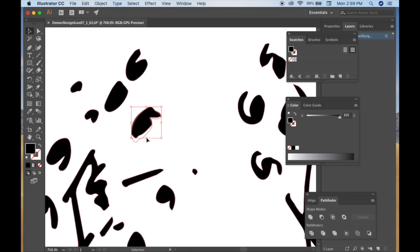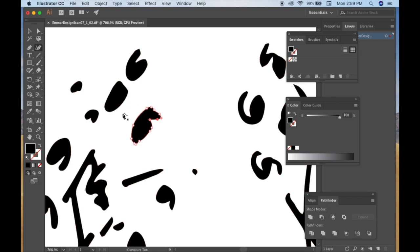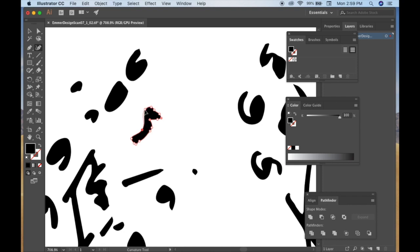So you can go in and, you know, you can move things around a little bit, or you can use the curvature tool, which I love using. And it creates these perfect curves between every point that you put on an object.